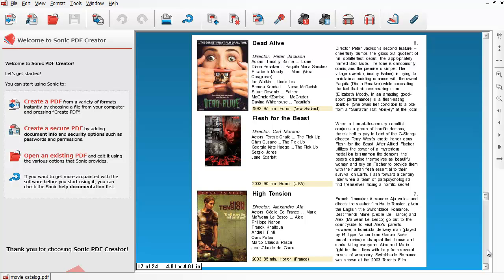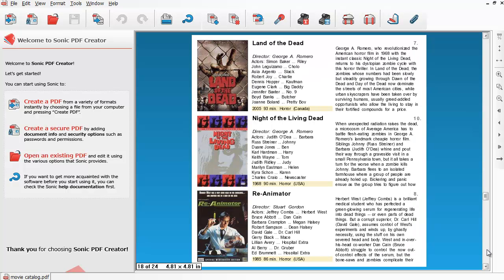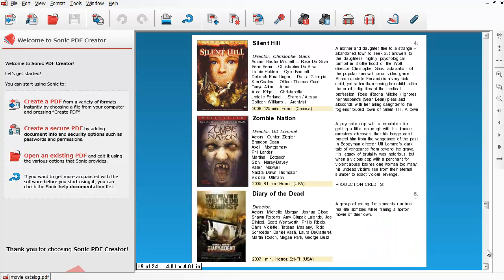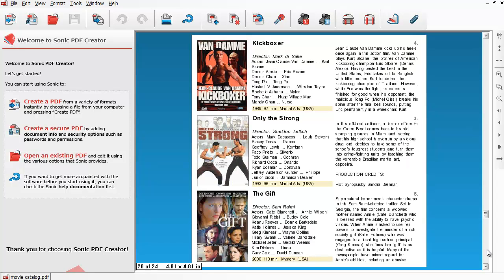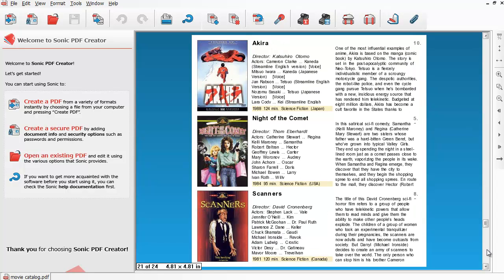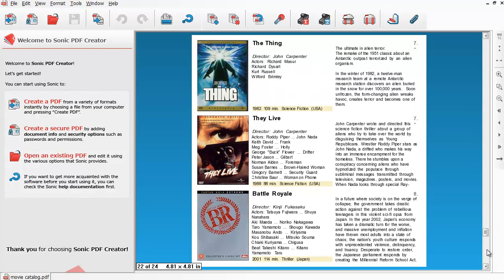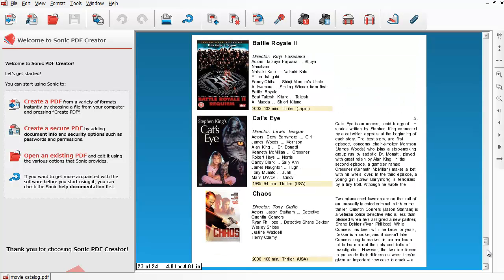And if you have any questions, comments, or suggestions for me, go ahead and send me a message here on YouTube, or you can find me on Facebook, Twitter, and Google+. So until next time, enjoy creating PDFs with Sonic PDF Creator. Take care.